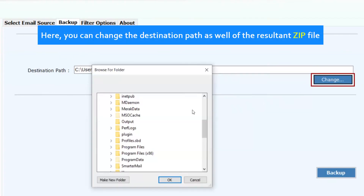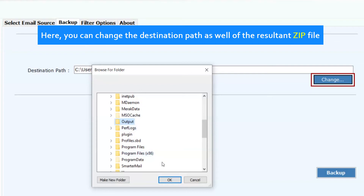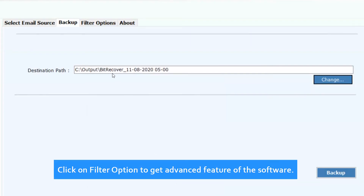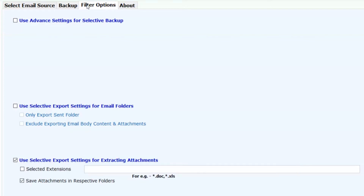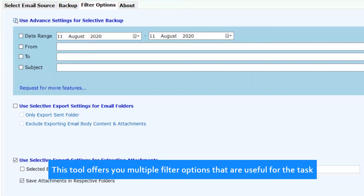Here you can change the destination path of the resultant zip file as well. Click on the filter option to get the advanced features of the software. This tool offers you multiple filter options that are useful for the task.